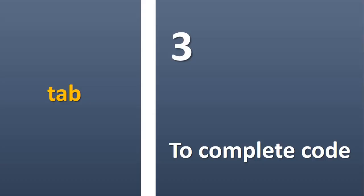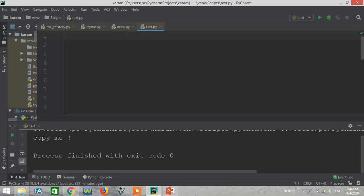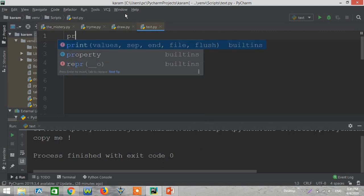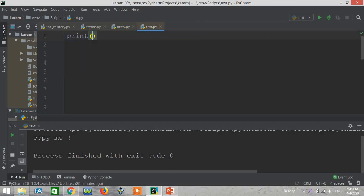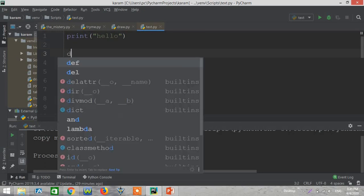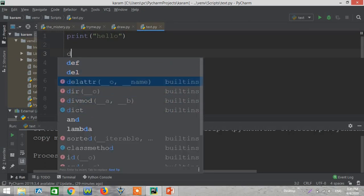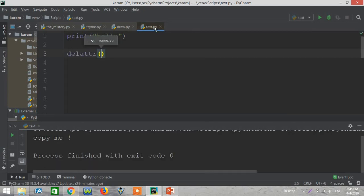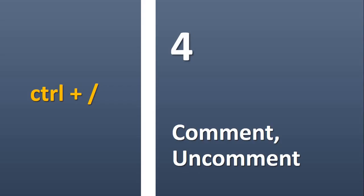In PyCharm use Tab to complete a sentence in the code. So now if I type PR, you can see these are the result here, and you can just type Tab, the full word will be written here, and you can continue as you like. For example D, and here you can see all of that. To choose any one of them just use Tab.